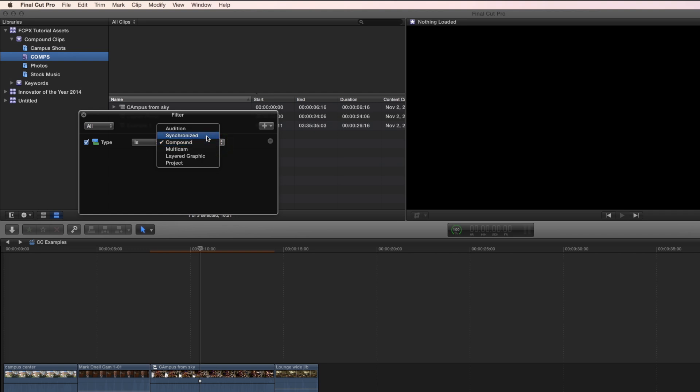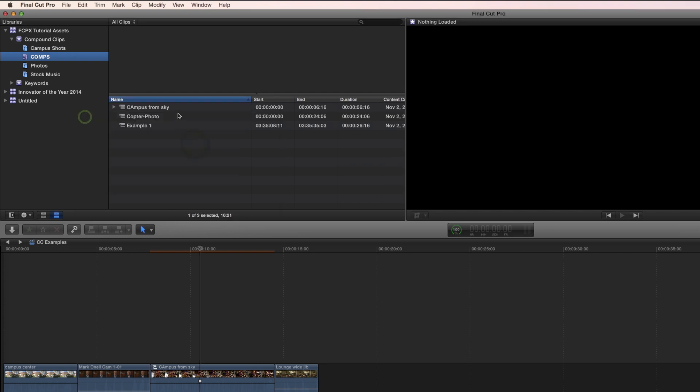I could change it to synchronize, multicam, layered graphics, and so on. That is a lesson in and of itself. So we're just going to choose compound clips and watch all of our compound clips appear right here. It is super simple. And anytime we make a new compound clip, it will automatically appear in that section.